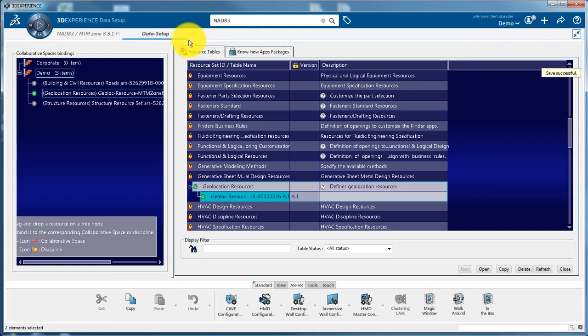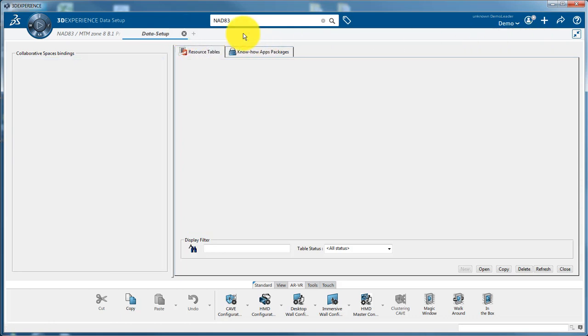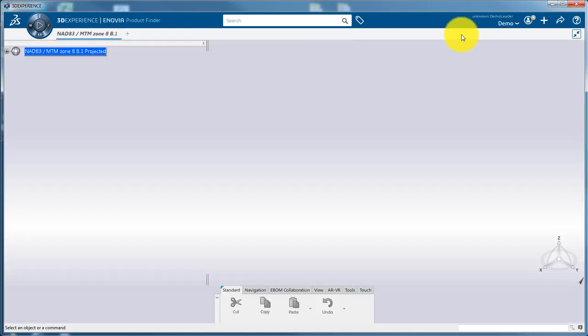The data setup tab can now be closed and you can now go back to the leader role which is the default role used to design.